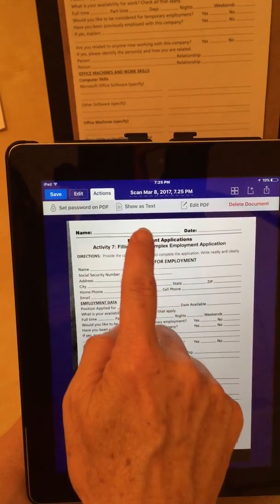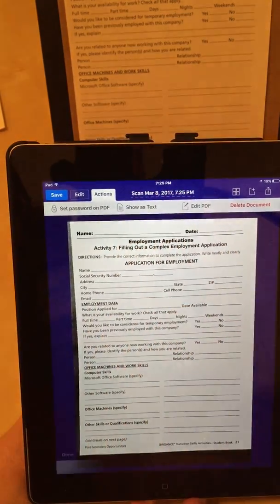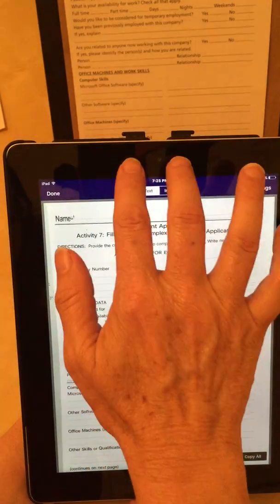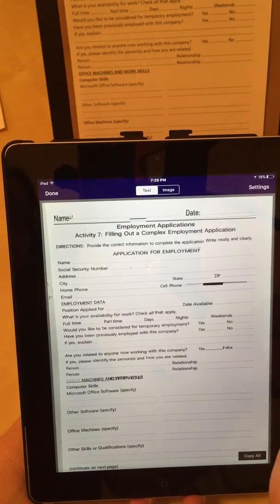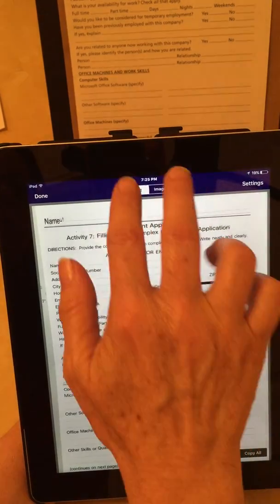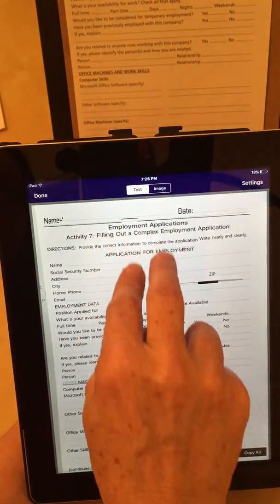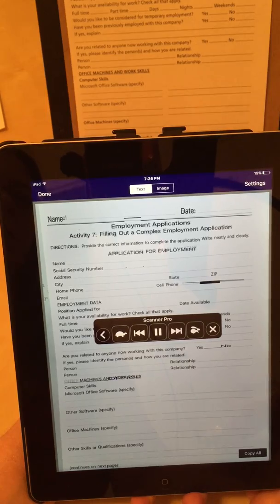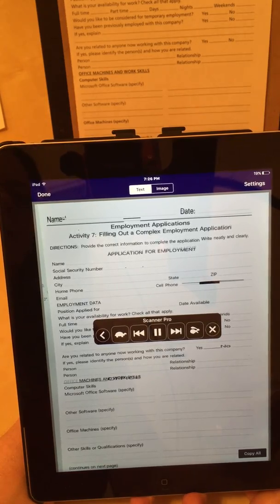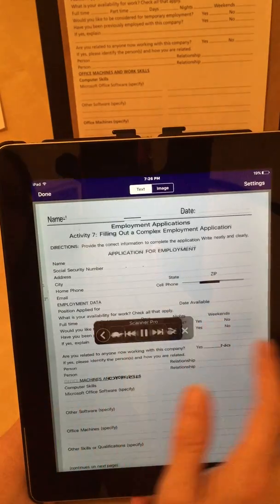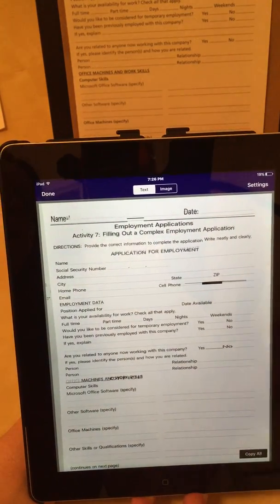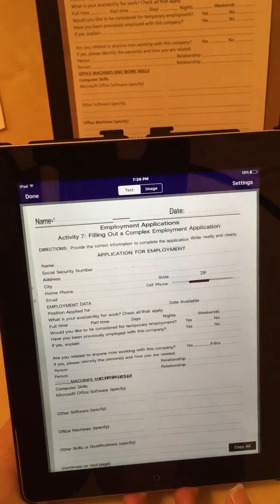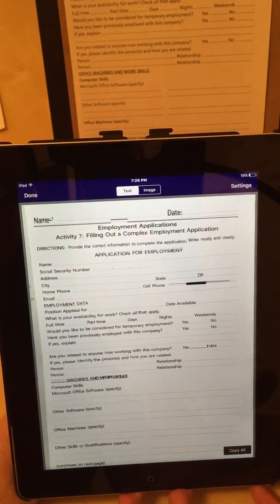It finished processing. Now I have 'Show as Text.' If I tap that, I have the document that I can listen to if I have Speak Screen set up on my iPad. So if I pull down from the top of the screen with two fingers: 'Date. Employment applications. Activity 7. Filling out a complex employment application directions. Provide the correct information to complete the application, write neatly and clearly. Application for employment, name, name.' We could use this as a preview before we open it up in Adobe Fill and Sign and start working with this document.